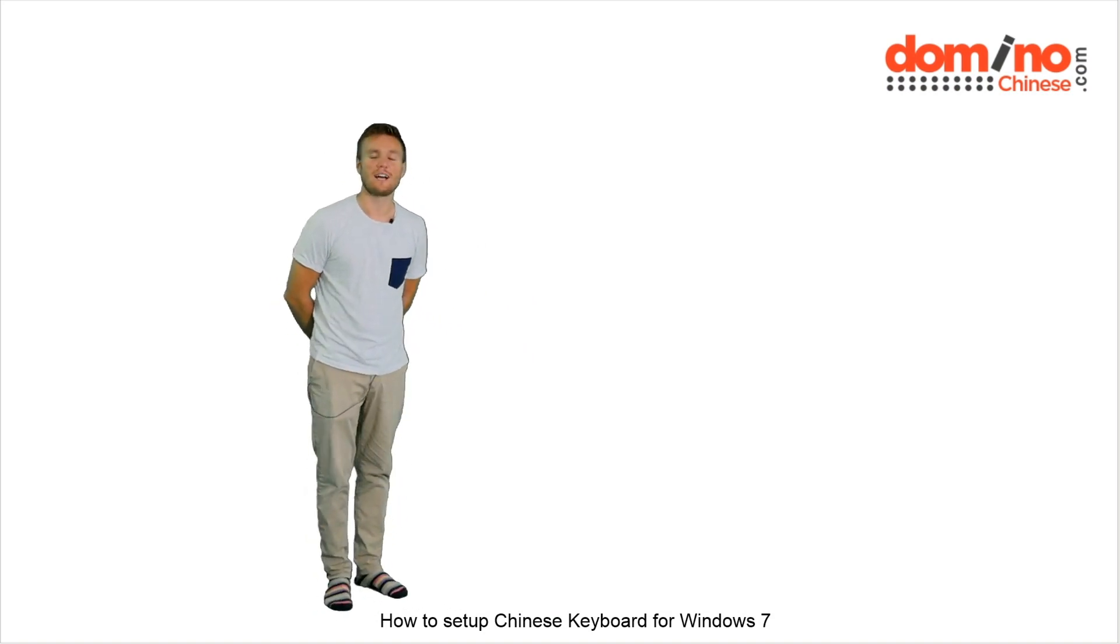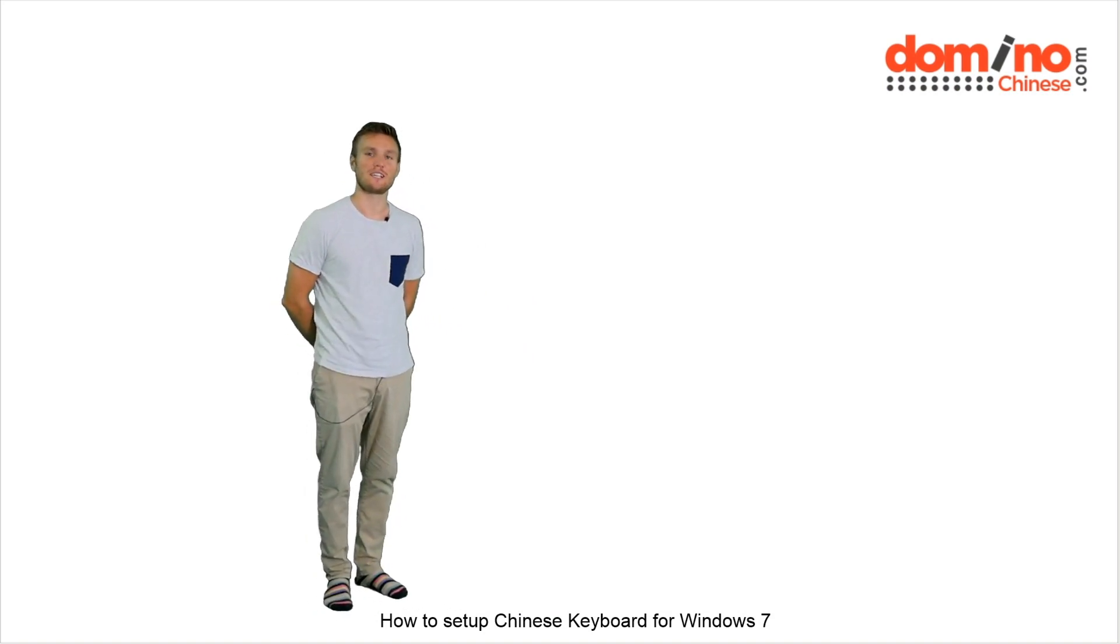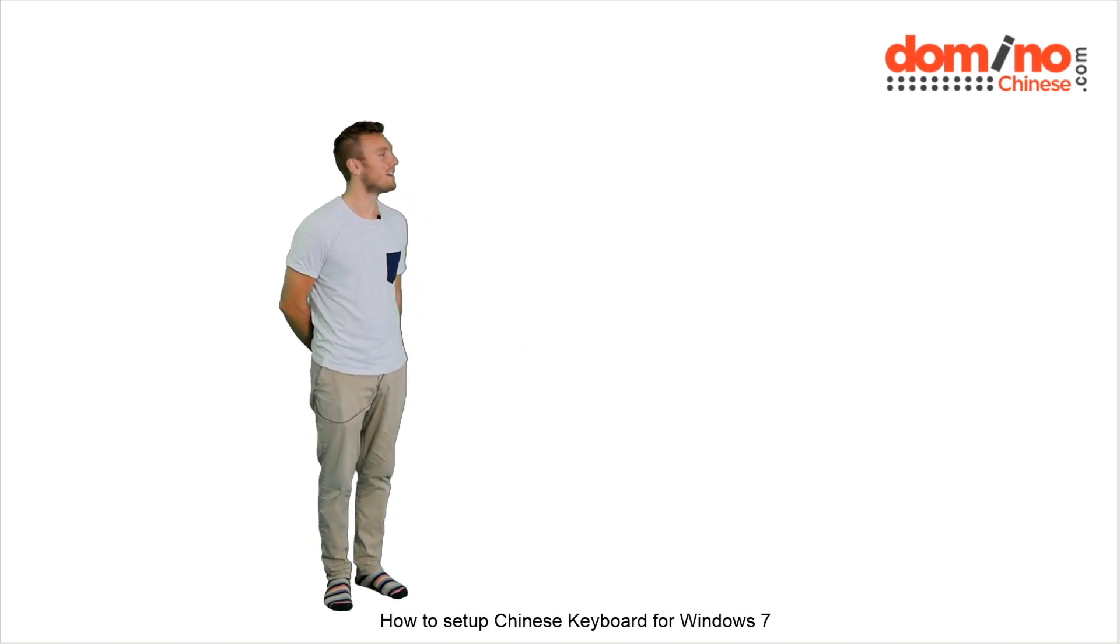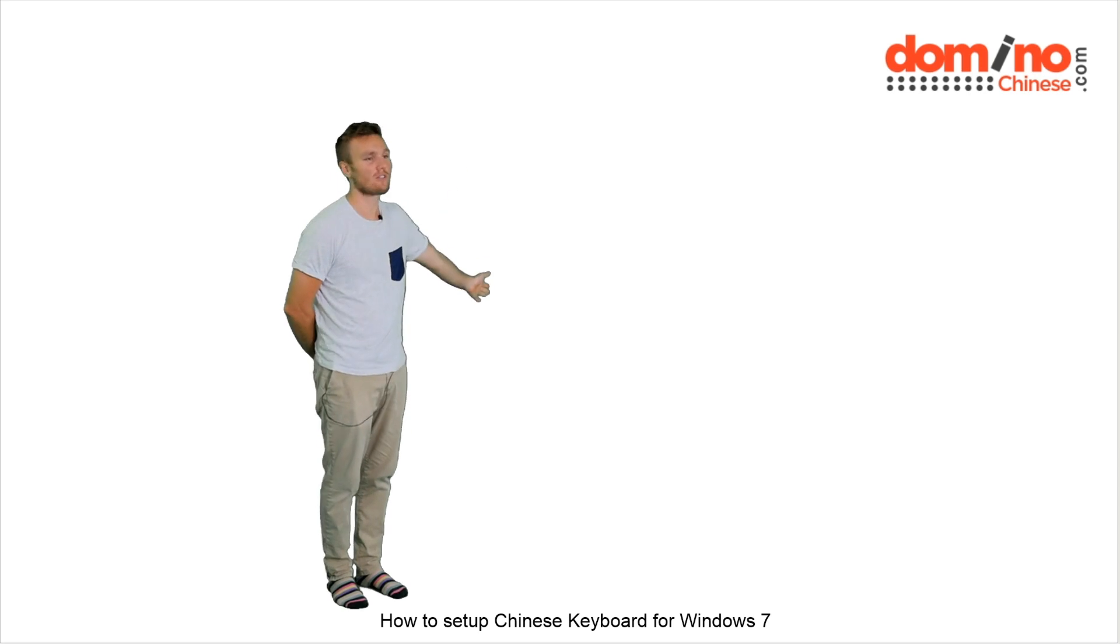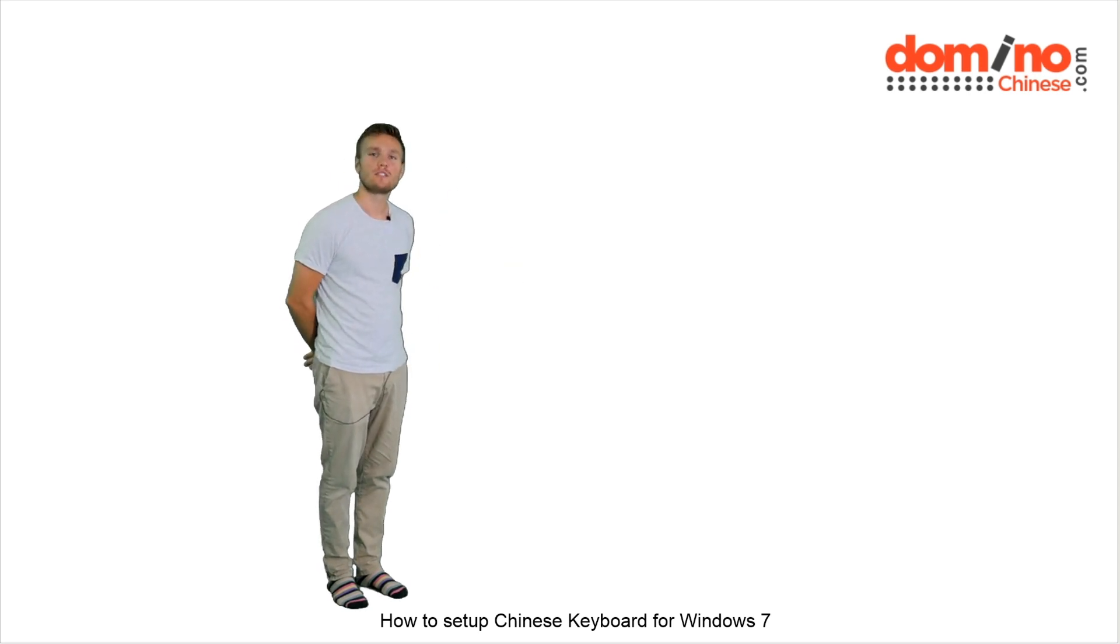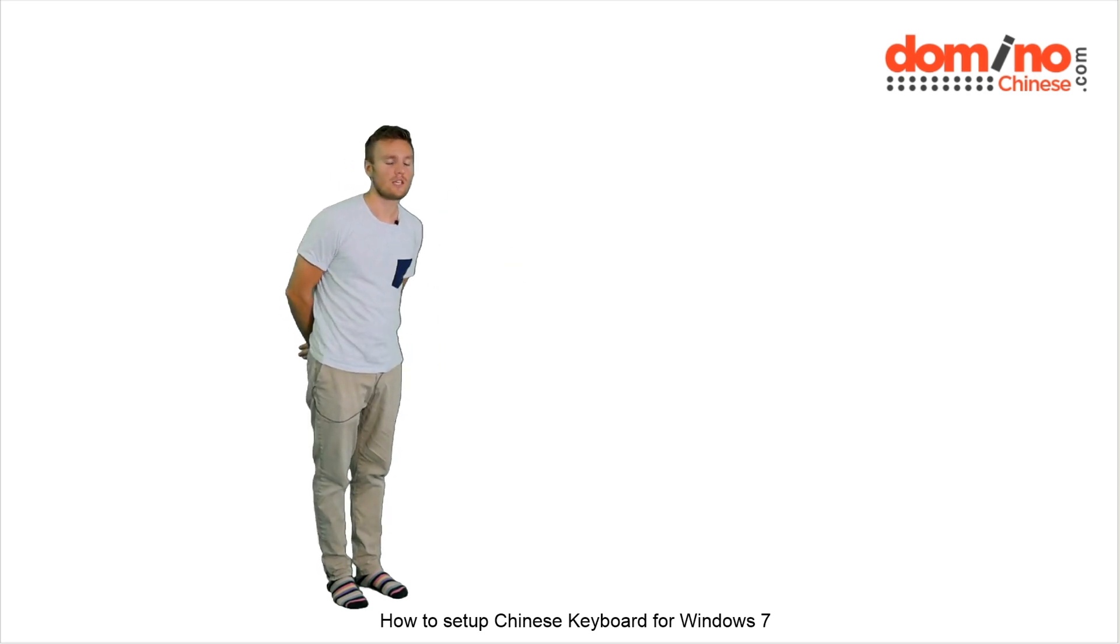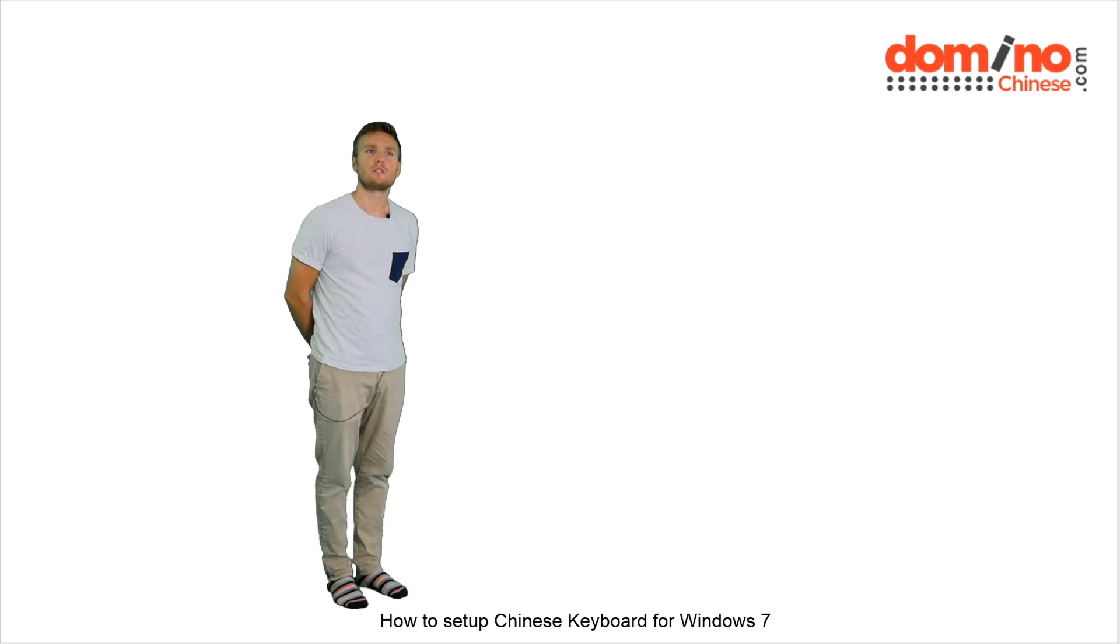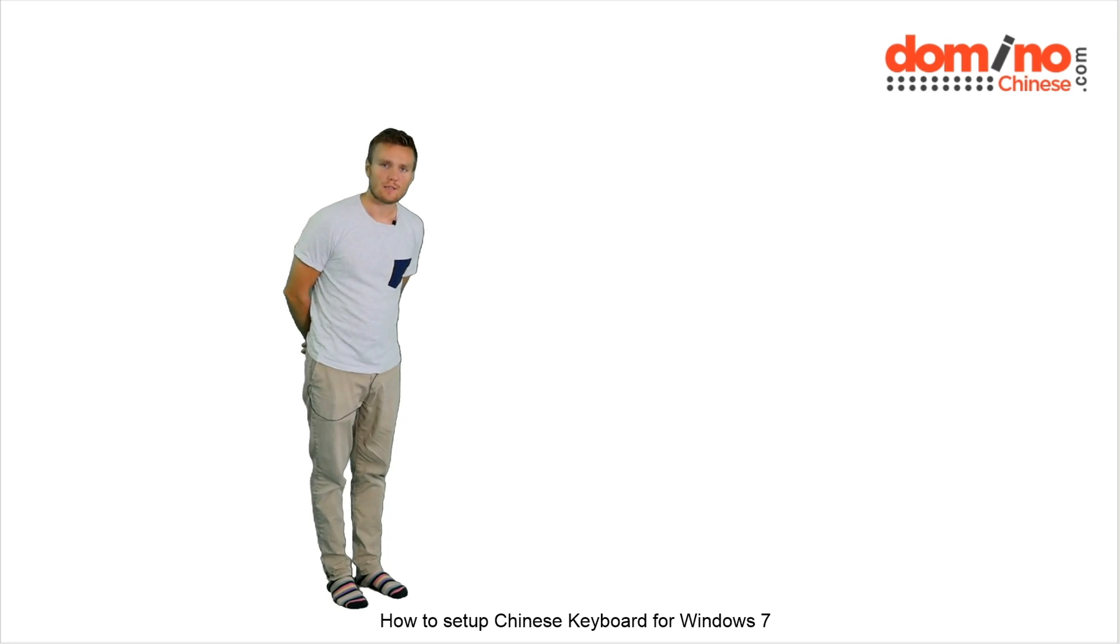This is my spot. Hello guys, I'm Felix from Domino Chinese. This green screen will turn into a video showing you how to set up Chinese so you can type in Chinese on your keyboard.